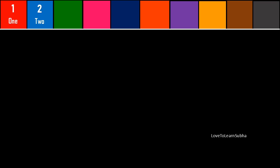1 - O, N, E - ONE. 2 - T, W, O - TWO. 3 - T, H, R, E, E - THREE.